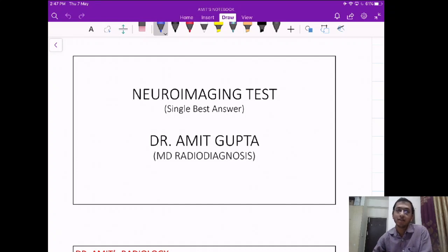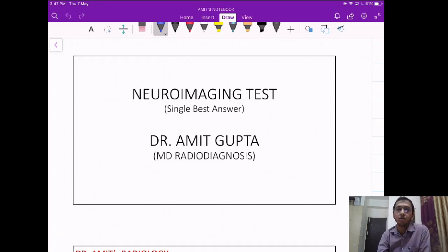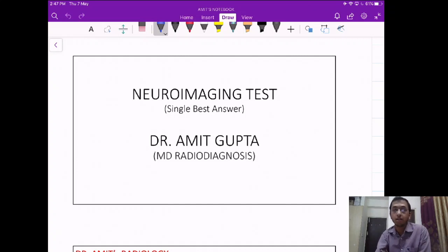Hi friends, I am Dr. Amit. In this video we will be discussing 20 questions on the topic of neuroimaging. If you haven't attempted these questions, you can find the link to the PDF in the description of this video — it will hardly take you around 15 minutes to attempt them. Most of these questions are based on the AIIMS pattern or the upcoming NEXT pattern, where the question will provide clinical findings and you will have to correlate them with the imaging findings.